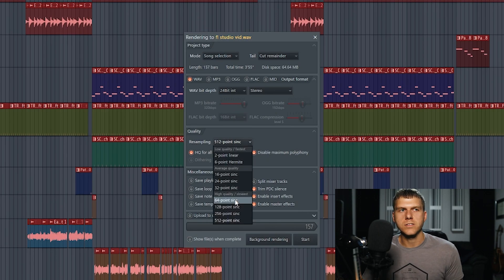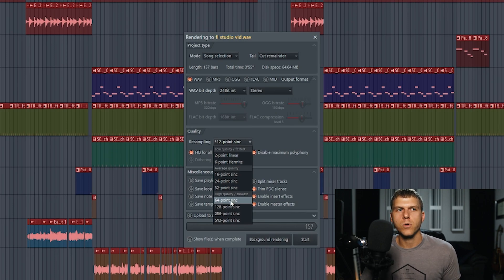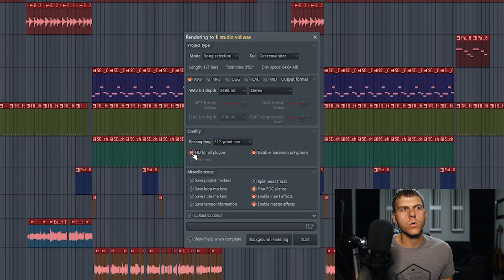If you are concerned about export time, then I would just make sure to select anything either 64 point sync and above.